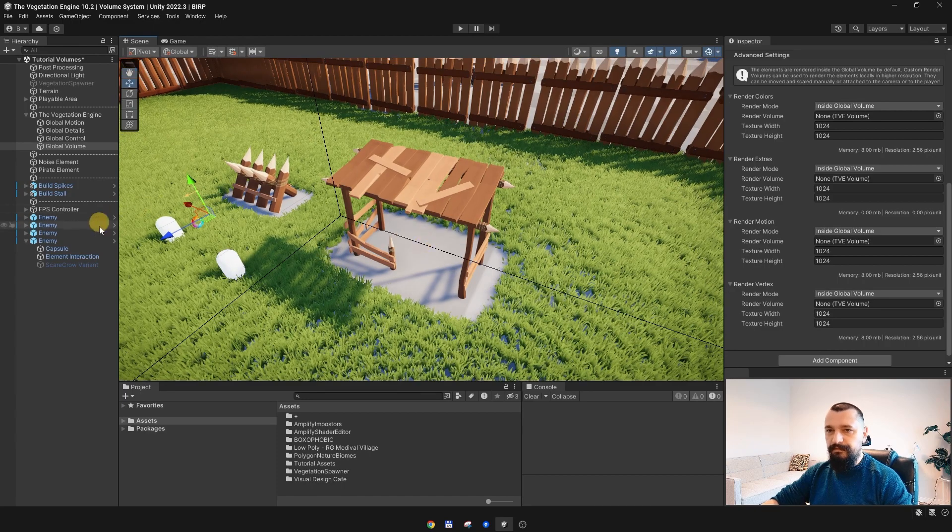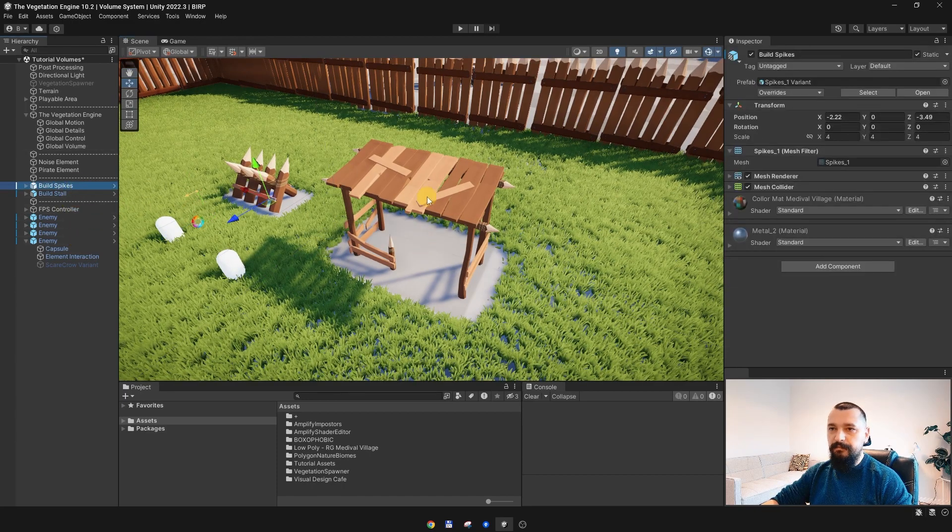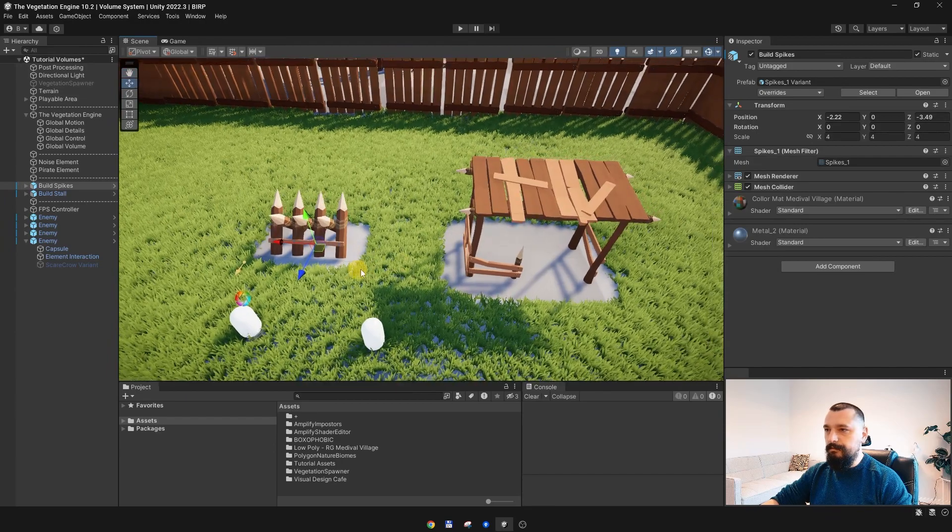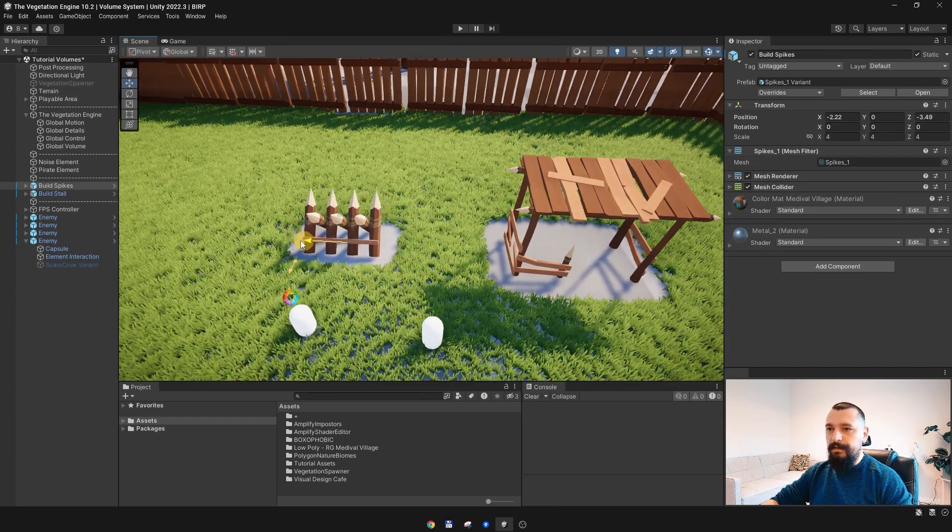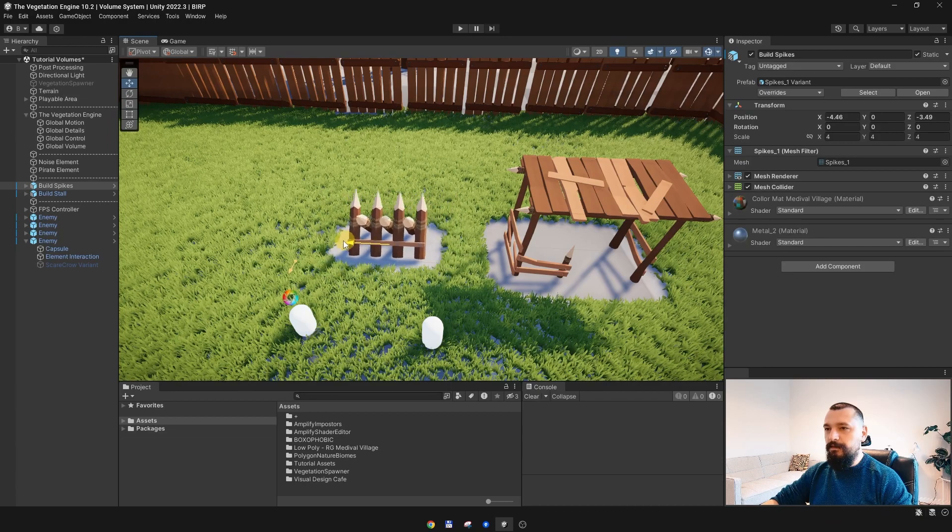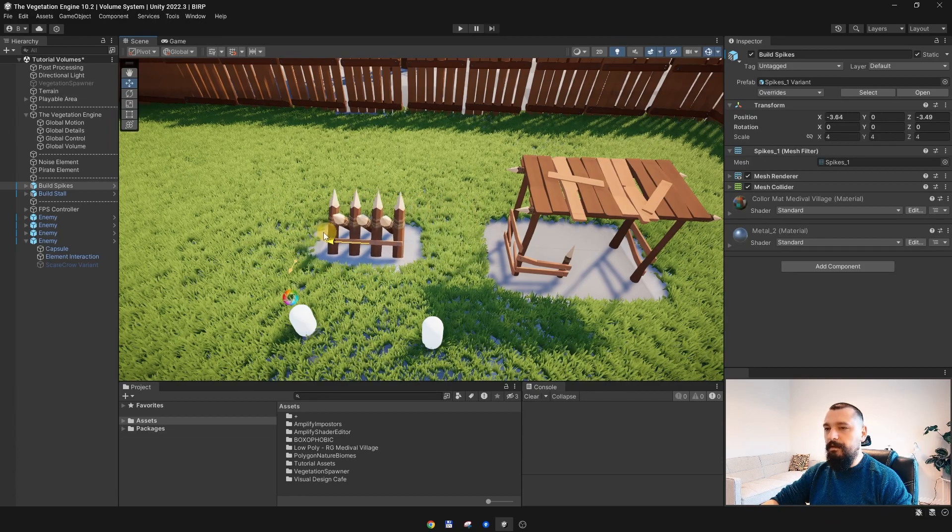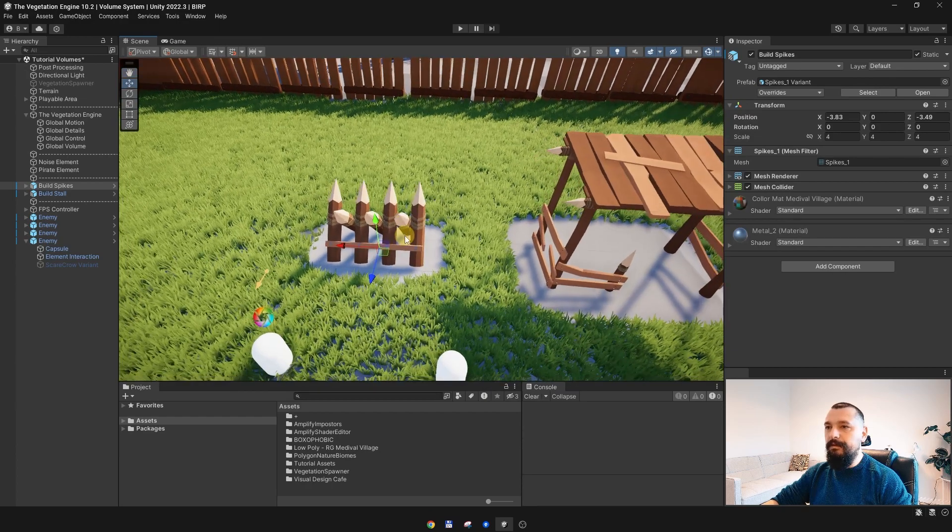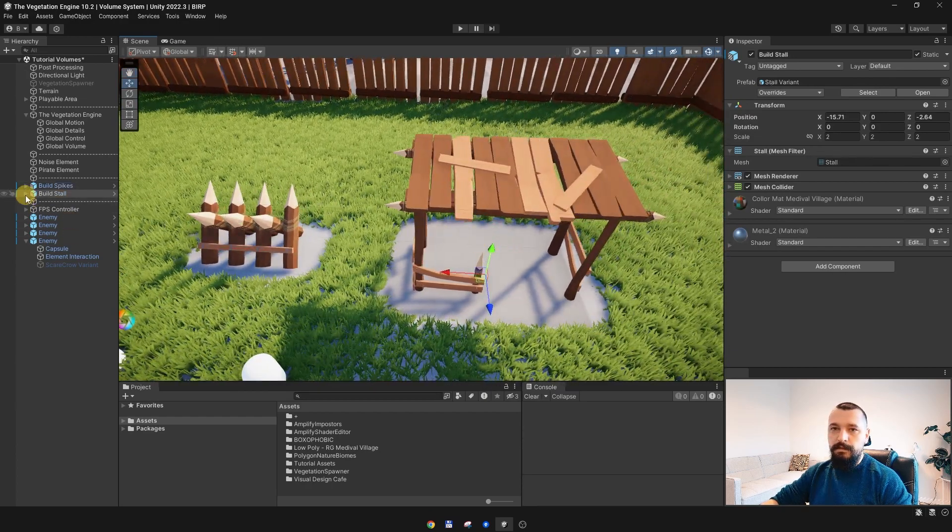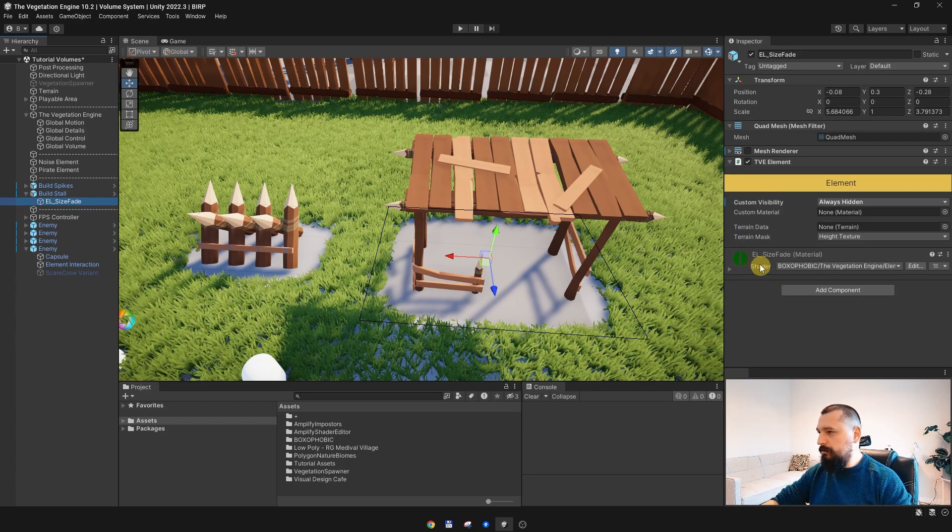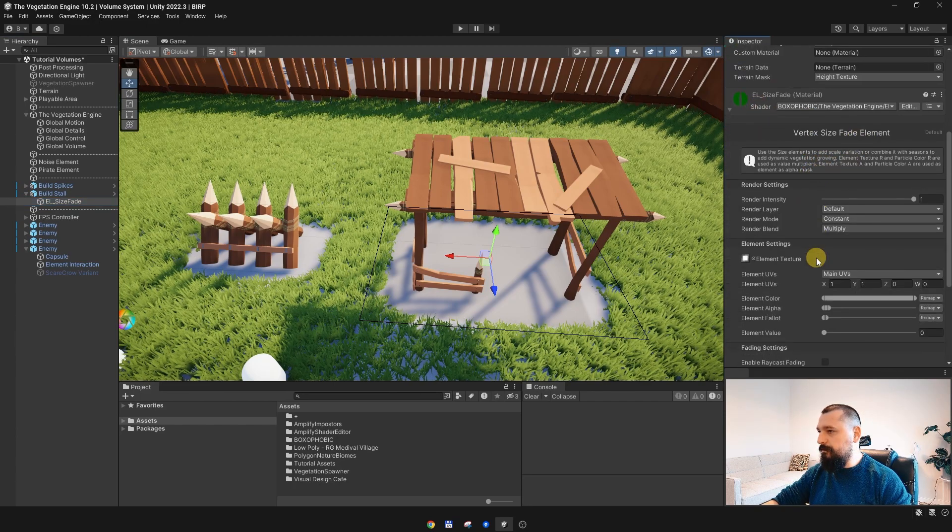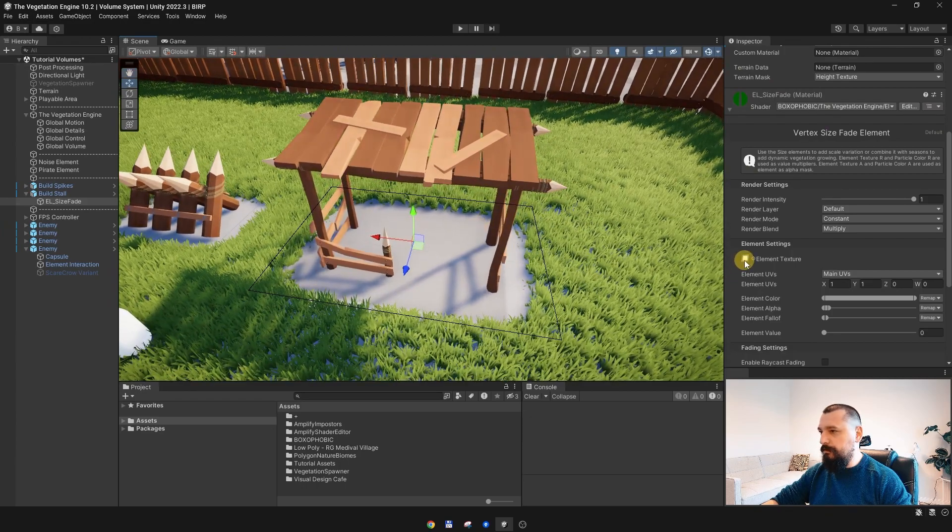Alright, let me show you my little setup over here. So we have the enemies, we have this building and this spike and they are using a size fade element to fade out the grass under these objects. If we go to the game object, it is using the size fade element, nothing special here.